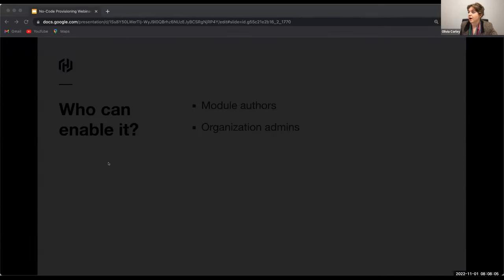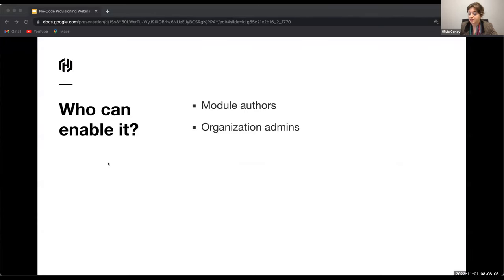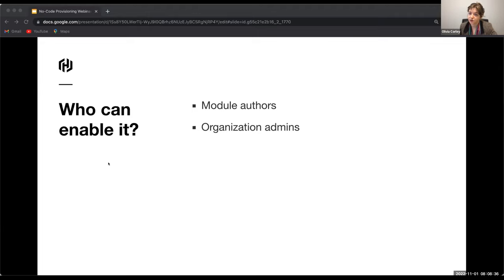So how do you get started with this feature? It's fairly straightforward. Only module authors or organizational admins can set up no-code provisioning. What you can do is designate a module at published time, or after a module has been published, as no-code ready. That will enable the people within your organization — your internal customers — to start self-serving modules.